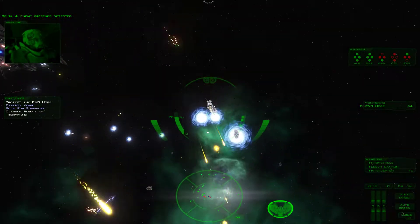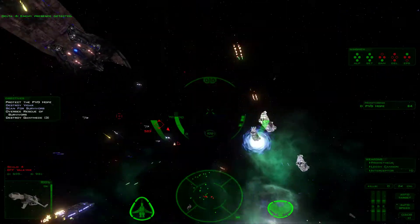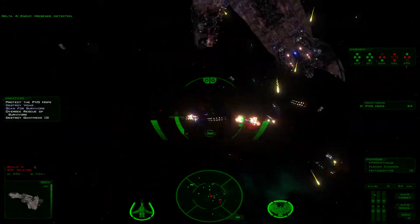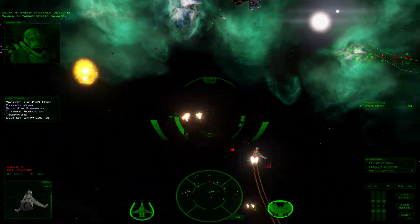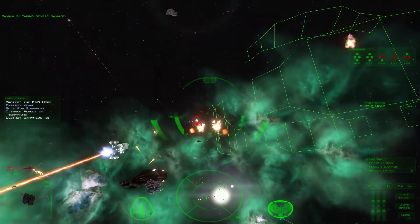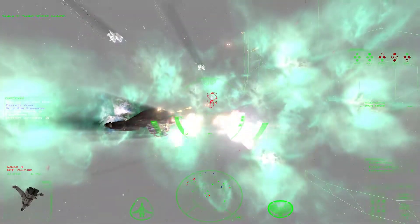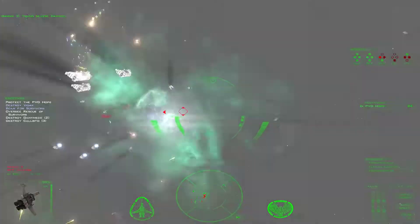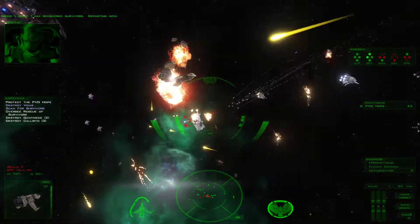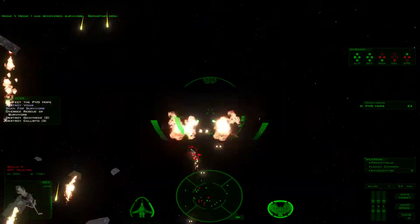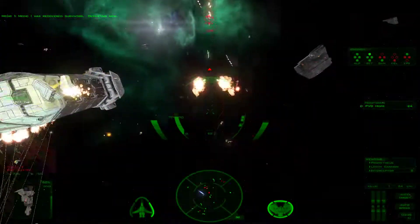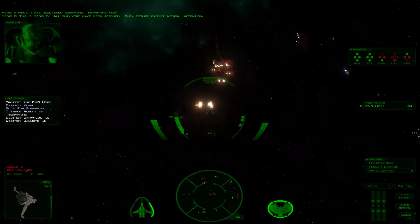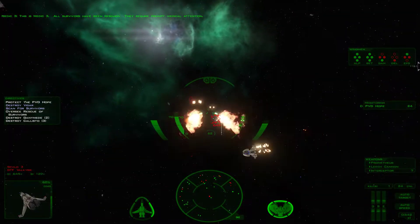Promptor's enemy craft, major captain. This is Medic 1. Recovered survivors departing now. This is Medic 3. All survivors have been rescued. They require prompt medical attention.